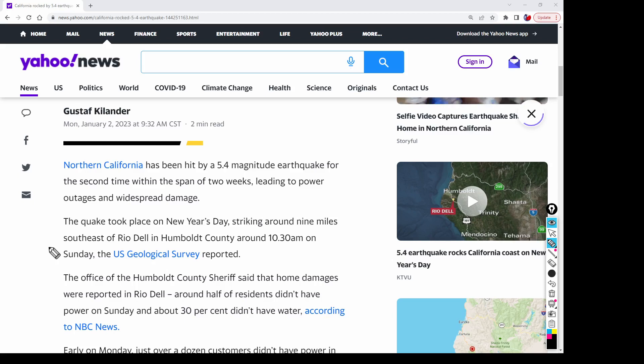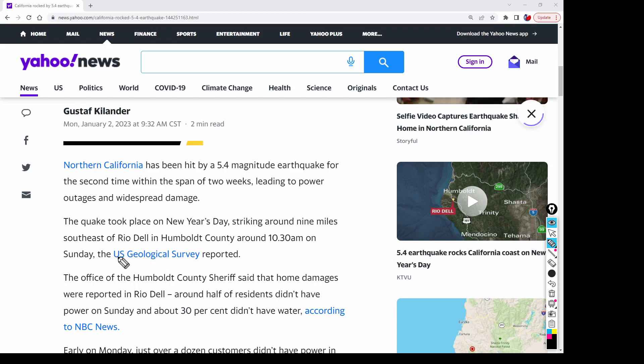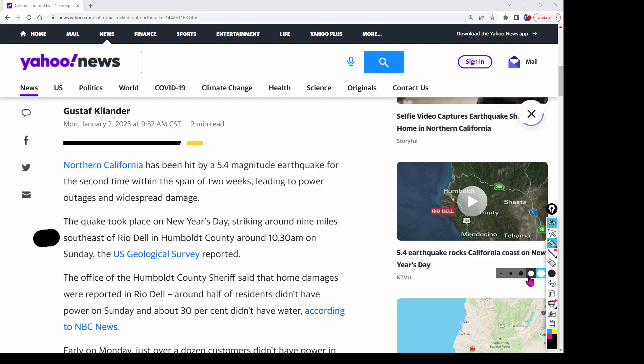The quake took place on New Year's Day, which basically was yesterday. Today's the second, so it happened yesterday, striking around nine miles southeast of Del Rio.